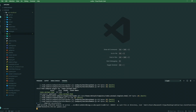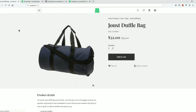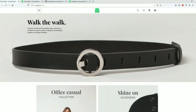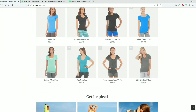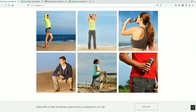Our Vue Storefront is running now on port 3000 — localhost 3000. If I refresh this page, we can see the demo page. Our Vue Storefront is now installed correctly.